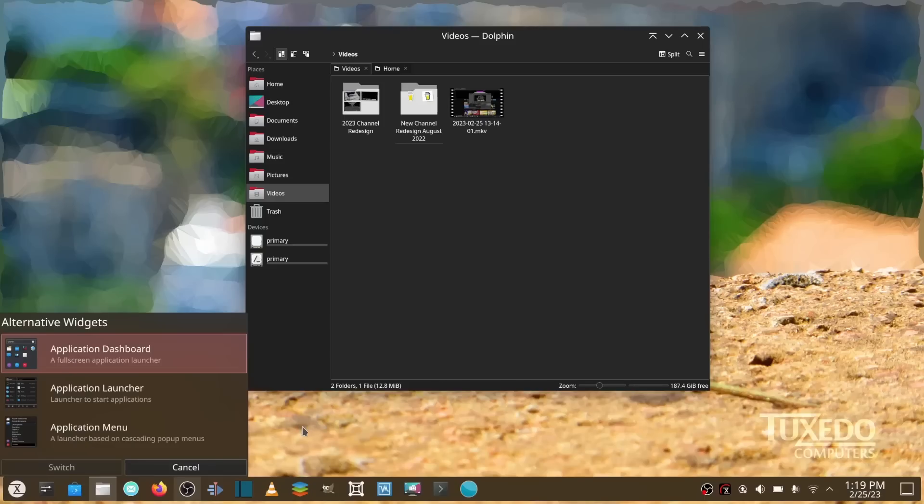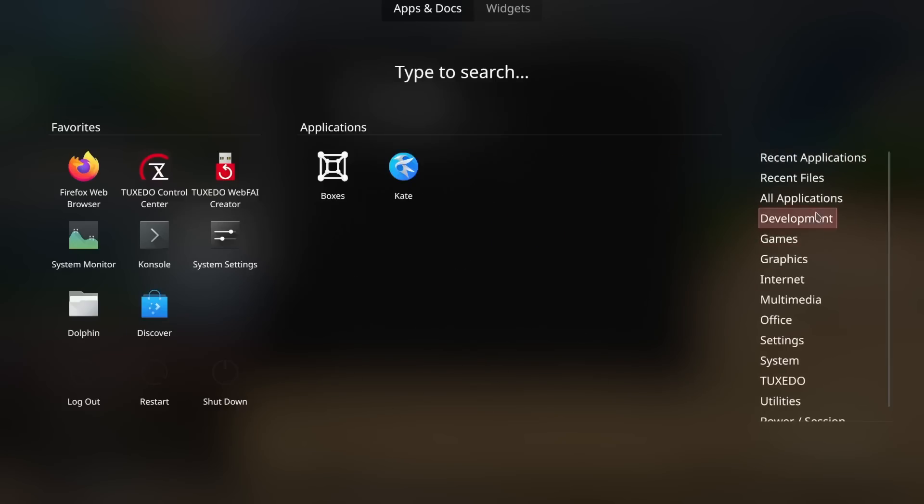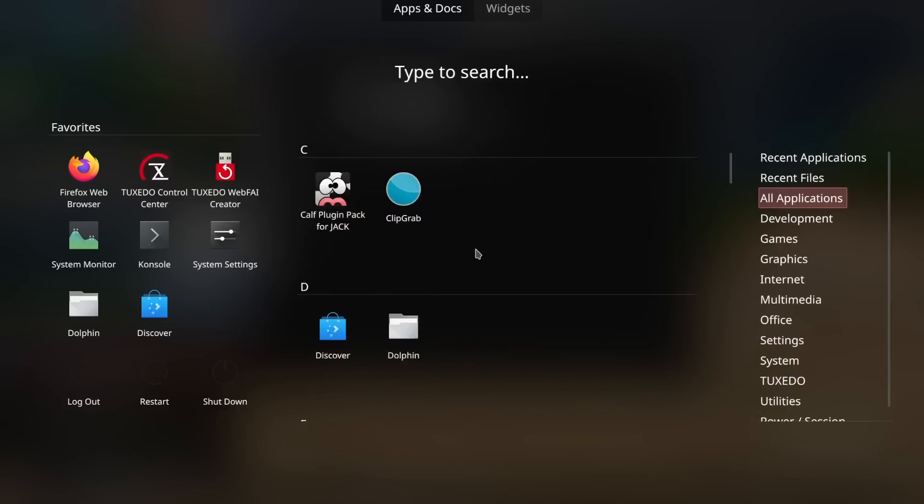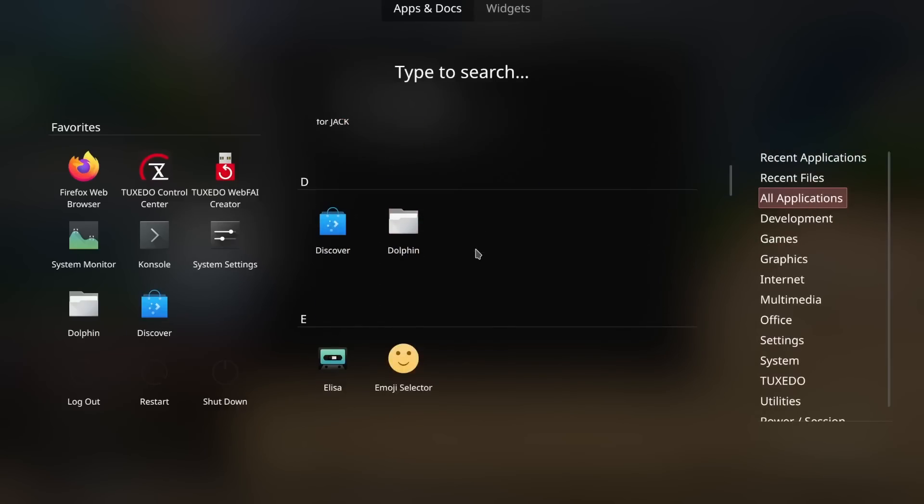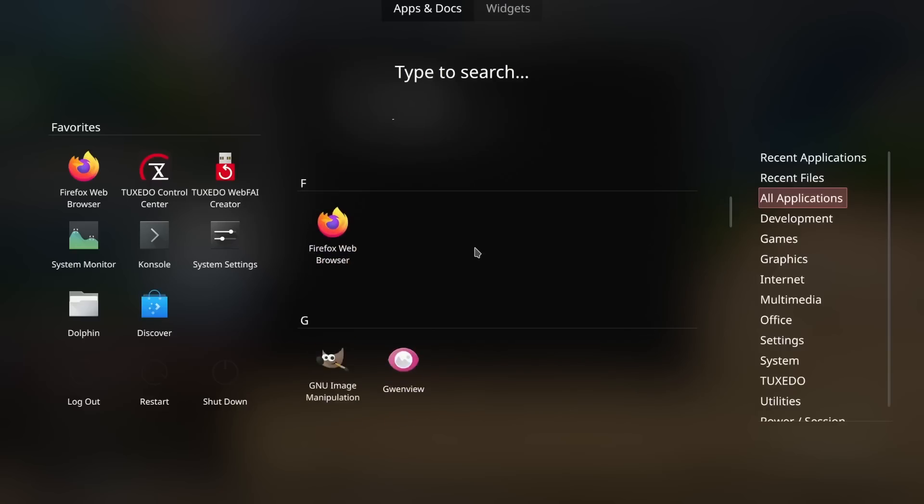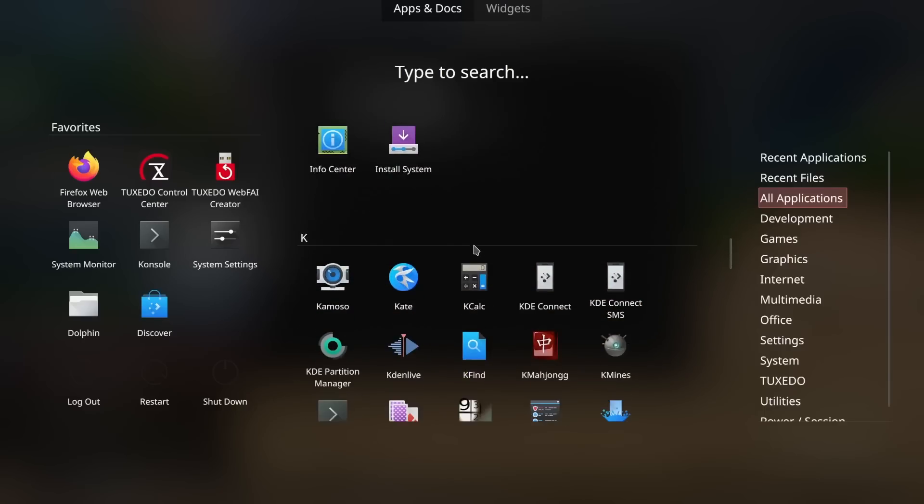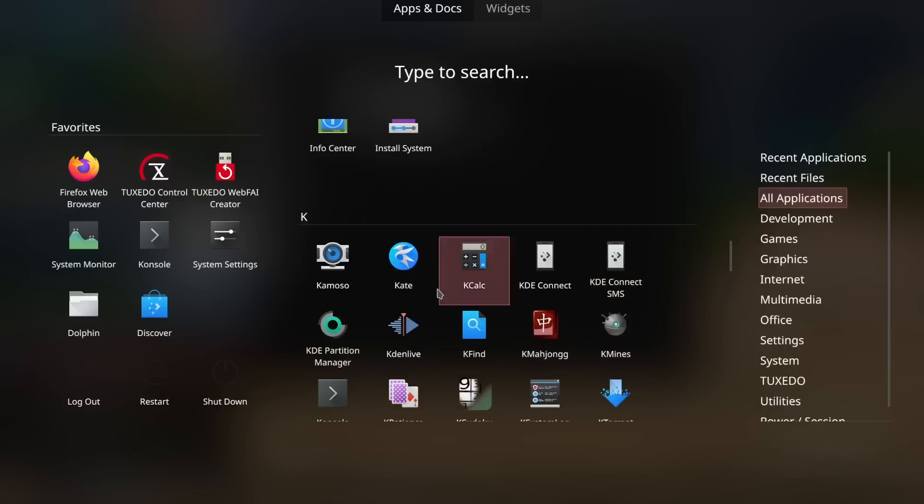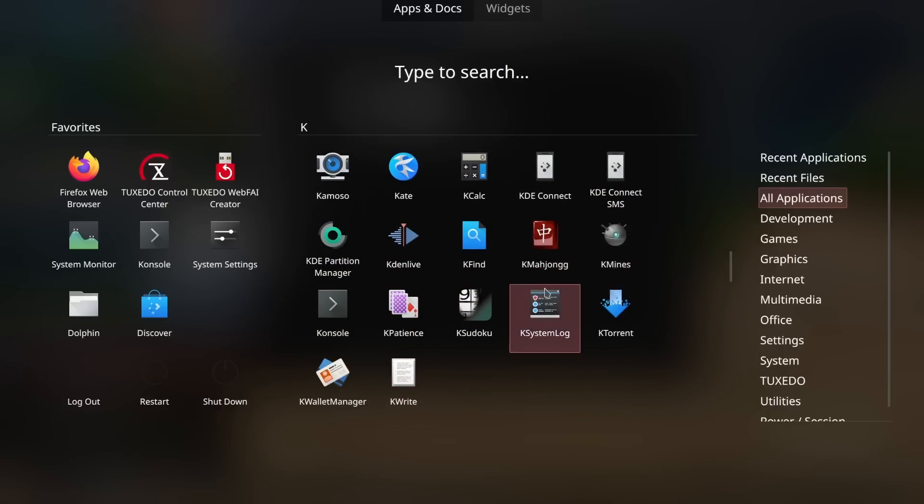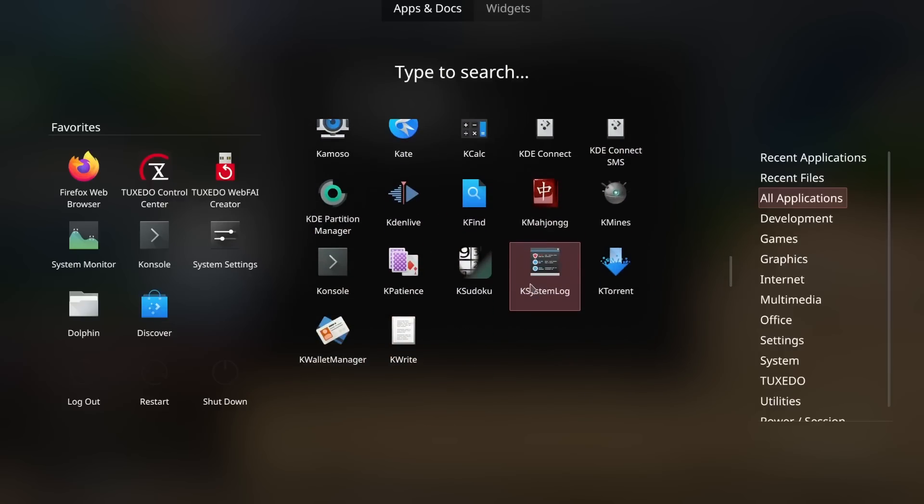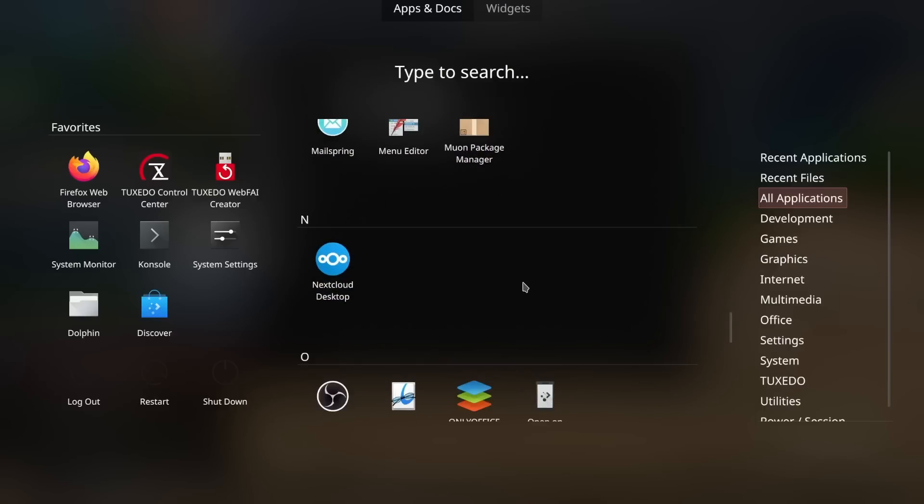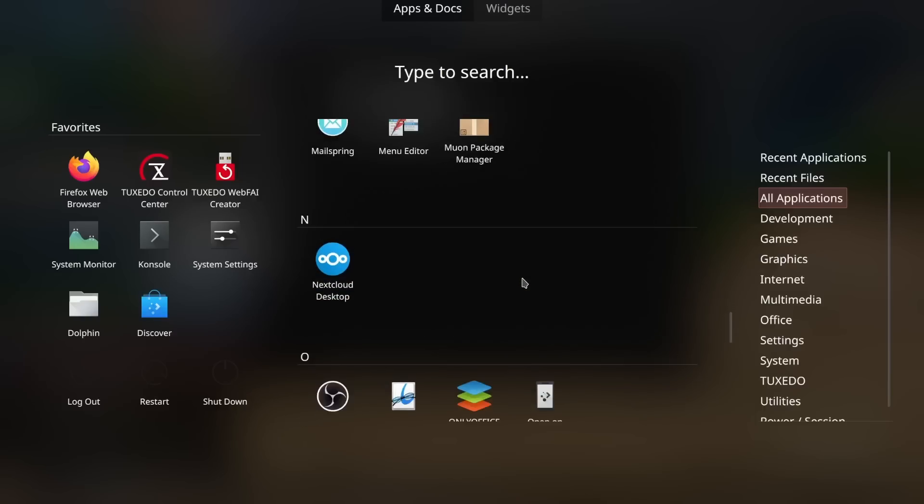So I'm going to back out of this. And then if you come over here, what you will notice when you download Tuxedo is you do get a lot of the K applications, whether it be Kate, you've got Kamoso, KCalc, KDE Connect, KDE Connect SMS, KMines—you get a lot of the KDE applications with it, which I don't mind. I like a lot of the KDE applications. I've added some of my own, you know, OnlyOffice, OBS, and stuff like that. But I'm still continuing to totally enjoy this operating system.